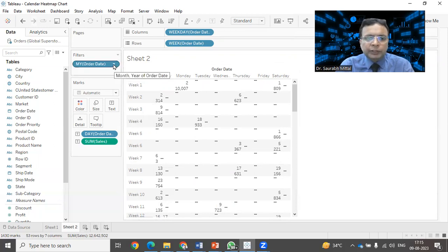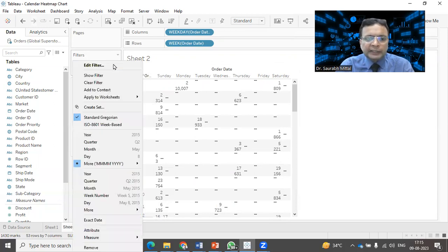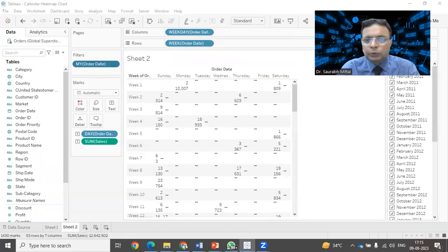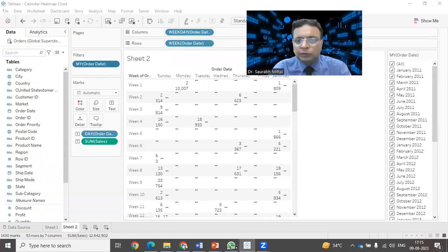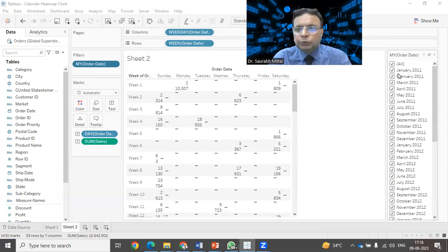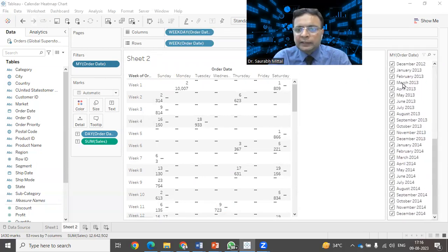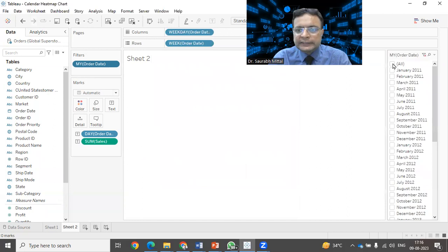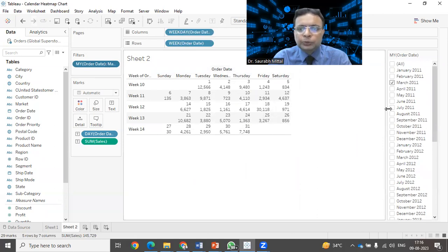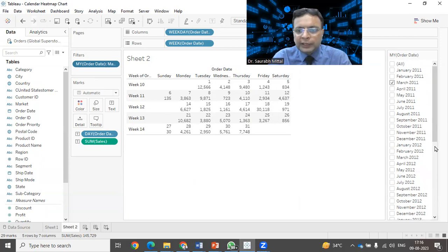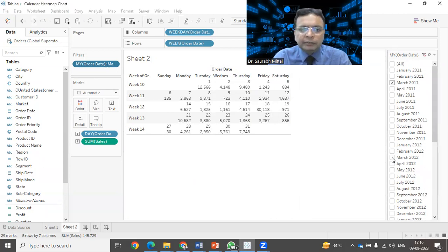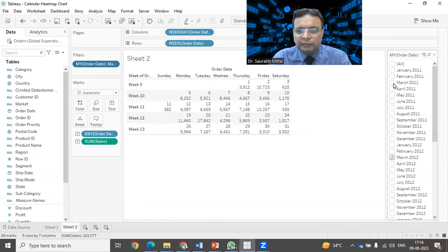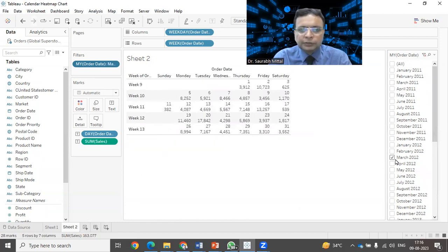What we can do, we can select this dropdown and click on show filter. You can notice friends that on the right hand side, it is showing you all the months and year combination. We can deselect it and we can select a particular month. Right now, the data that is being shown to you will be belonging to March 2011. If you select March 2012, the data will change. I can deselect March 2011 and March 2012, it is showing right now.